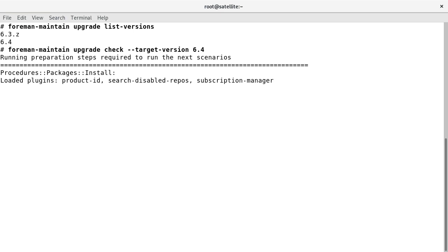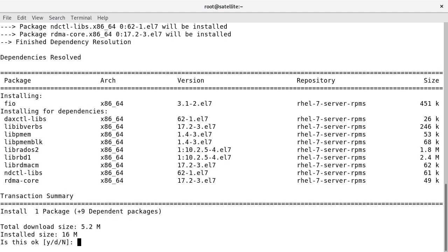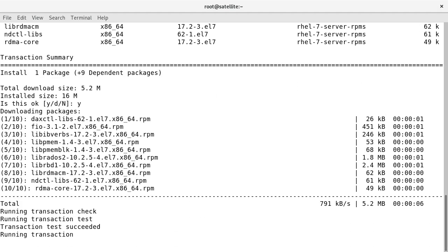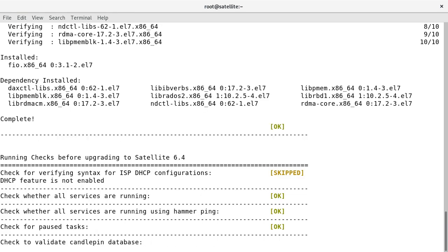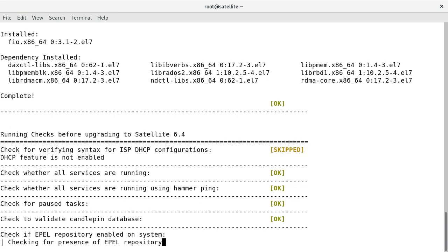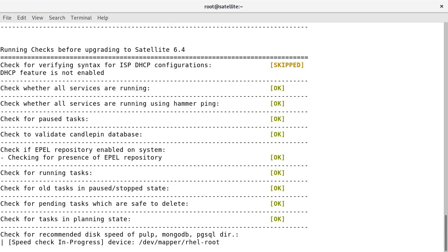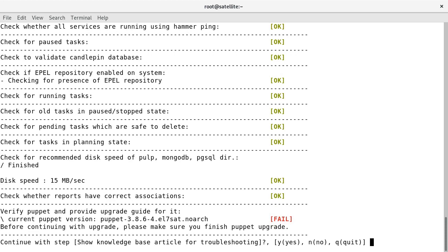The command is: foreman-maintain upgrade check --target-version 6.4. I press yes to proceed. The failed message states that we need to upgrade the Puppet version before continuing with the upgrade.